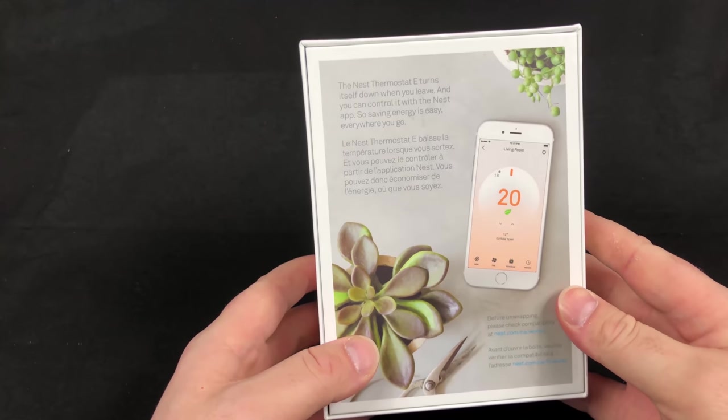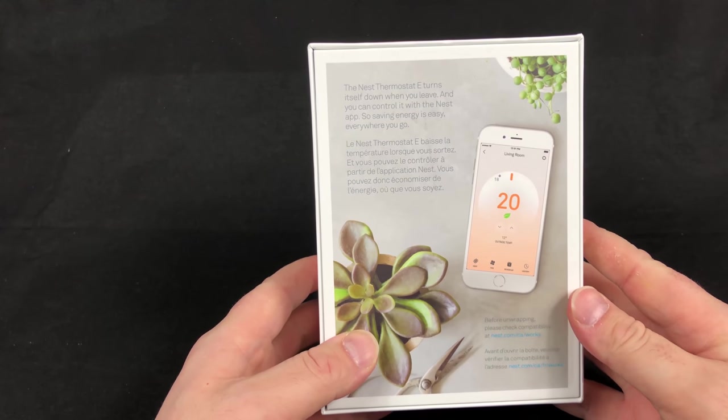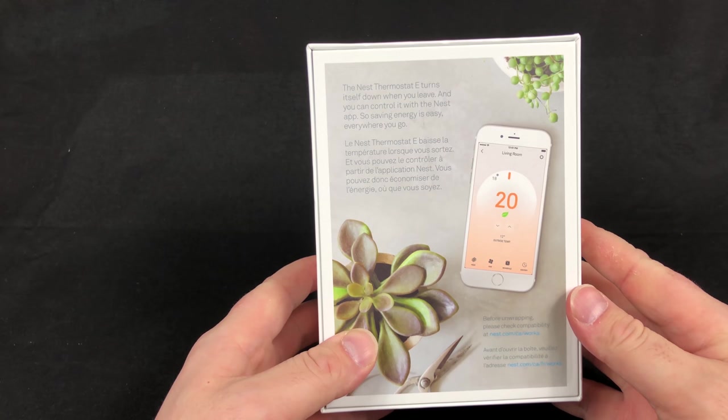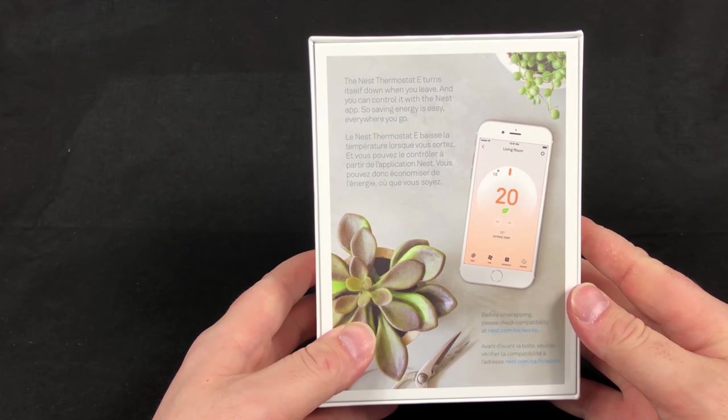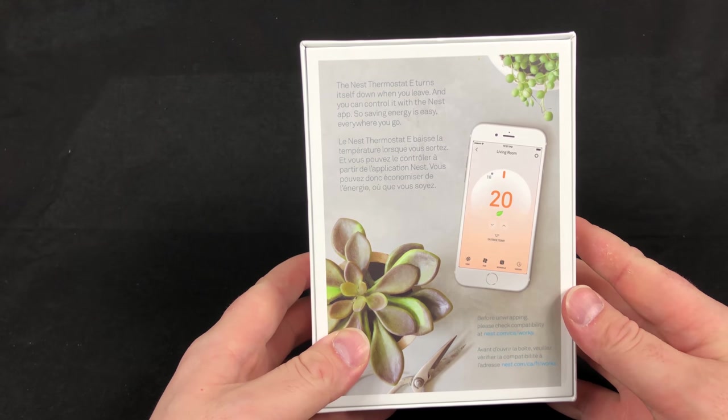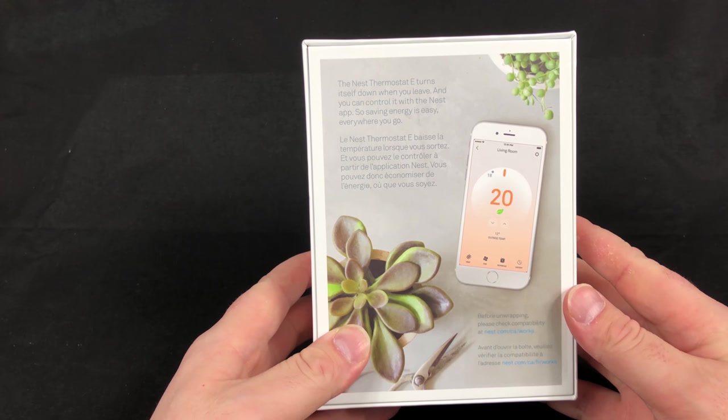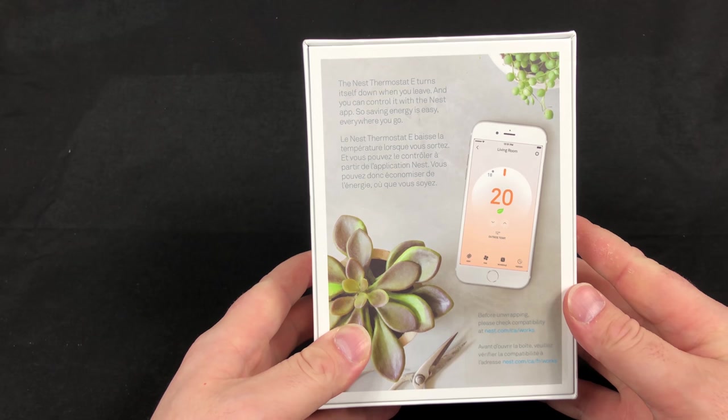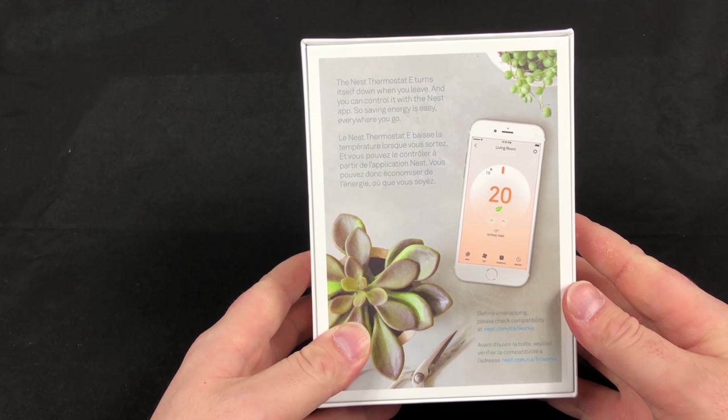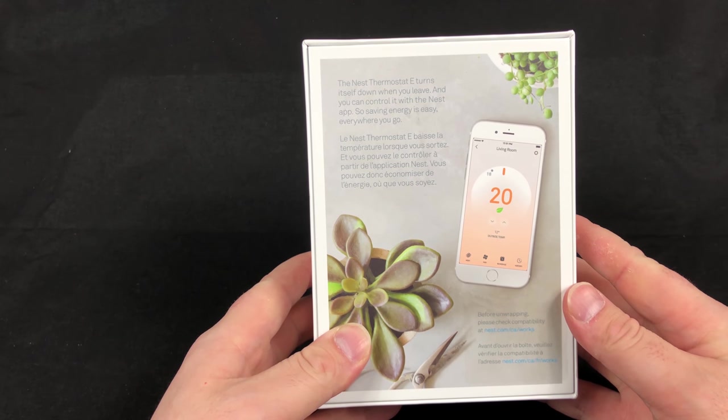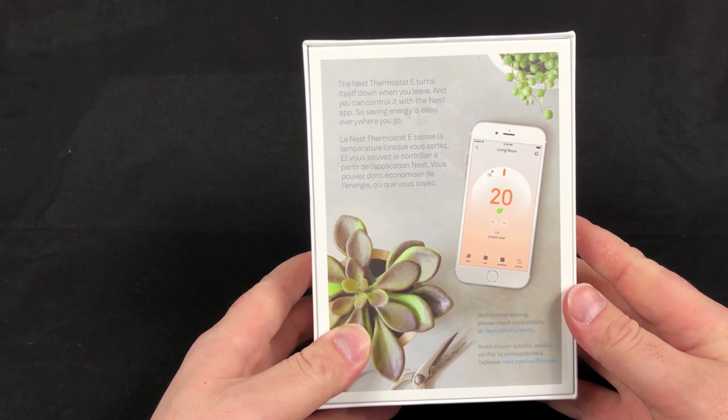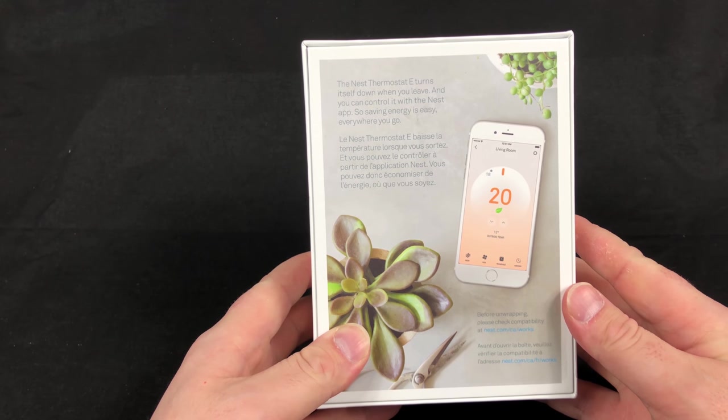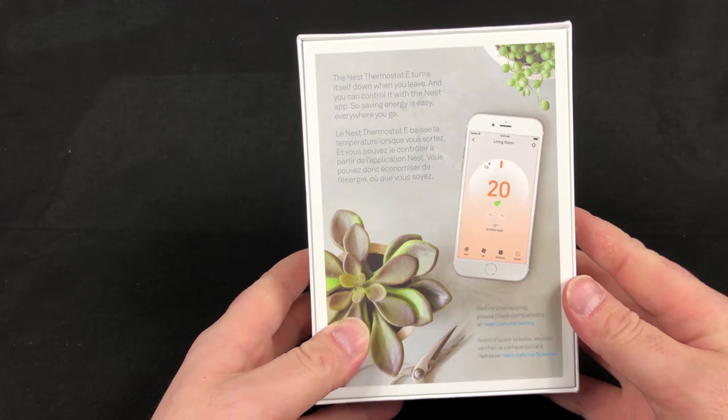The cool thing about this Nest Thermostat E is that it is behavior based. Anytime you leave a room or you come into a room, it'll adjust itself accordingly. That means turning heating on, turning heating off, etc.